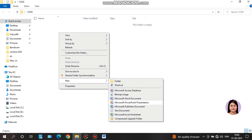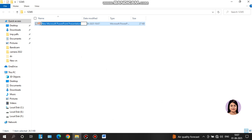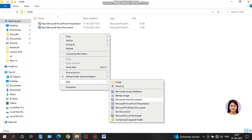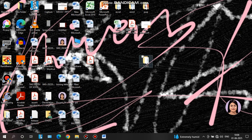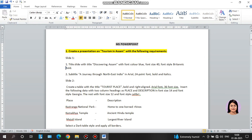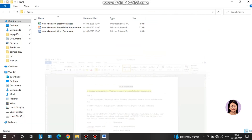Now we have to click on the folder. This is MS PowerPoint, MS Excel and MS Word. I have a question about MS PowerPoint. This is the question, and I will solve it in MS PowerPoint.